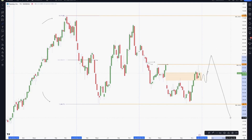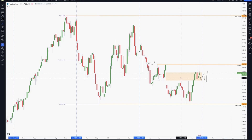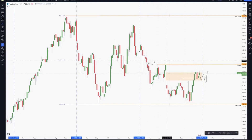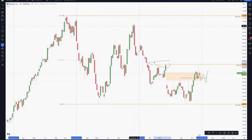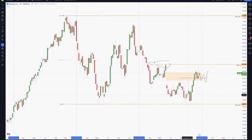This is just a possibility, of course, because right now we have a change on the structure here that has to be confirmed. It has to break this high in order to confirm the change on the structure and that we are on the bullish side again, because after this movement we have been on a bearish market. So that's how I will consider it during this year.